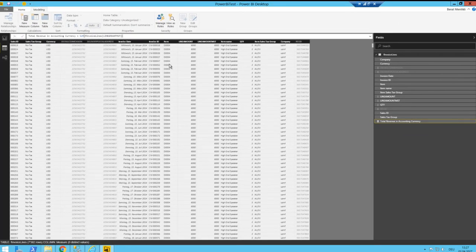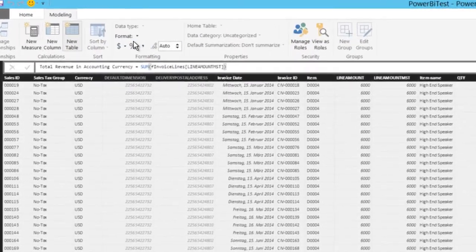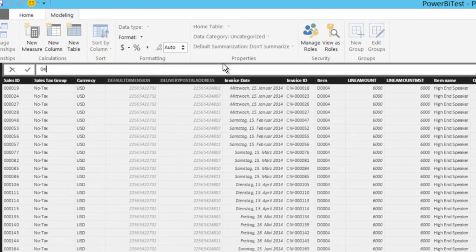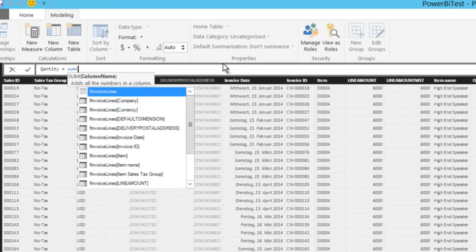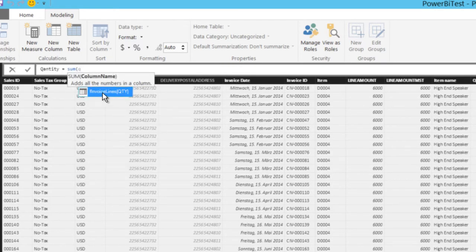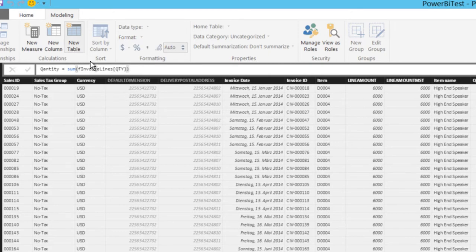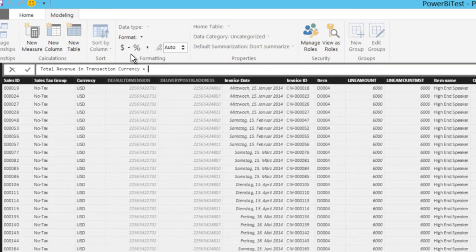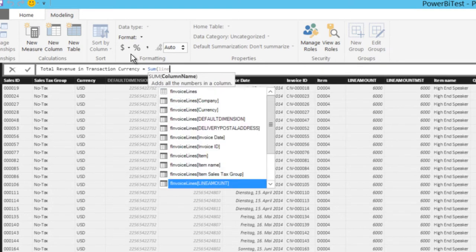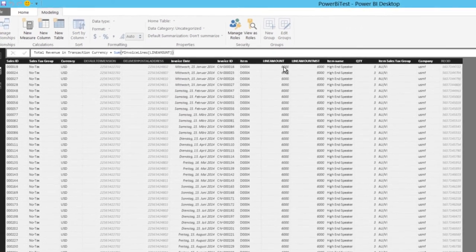You don't see the measure in the table because it is not a real column — it is calculated. You can see it based on the calculator icon. I do exactly the same for quantity: 'Quantity = SUM(F Invoice Lines Quantity)', close the brackets, enter. And the third measure: 'Total Revenue in Transaction Currency = SUM(Line Amount)', close the brackets, enter.